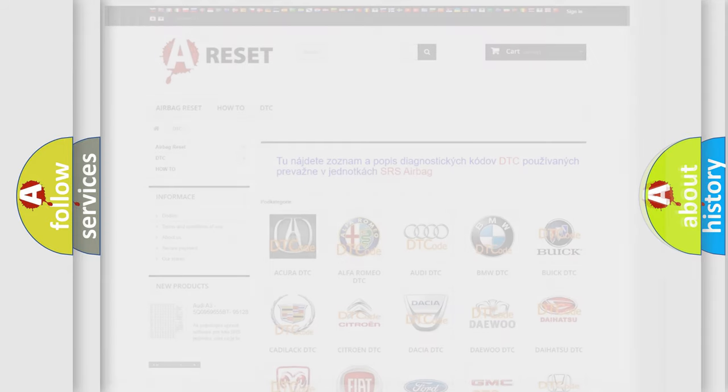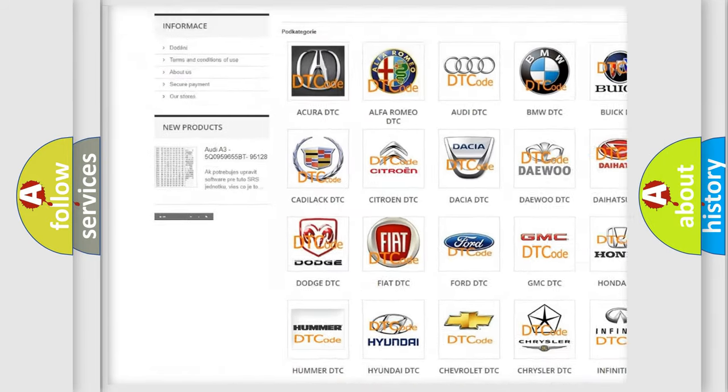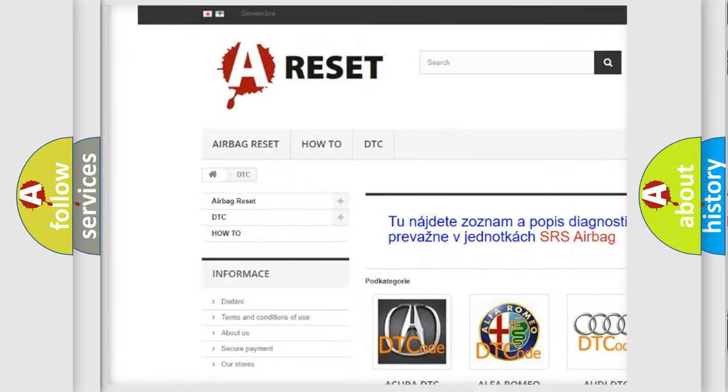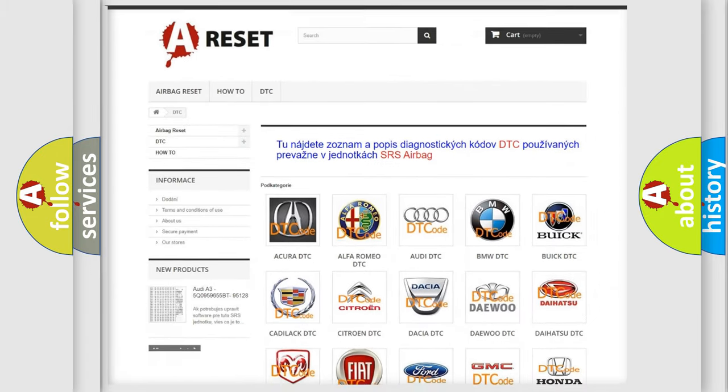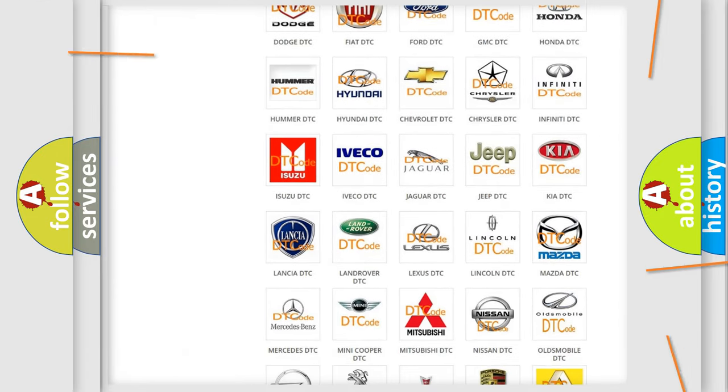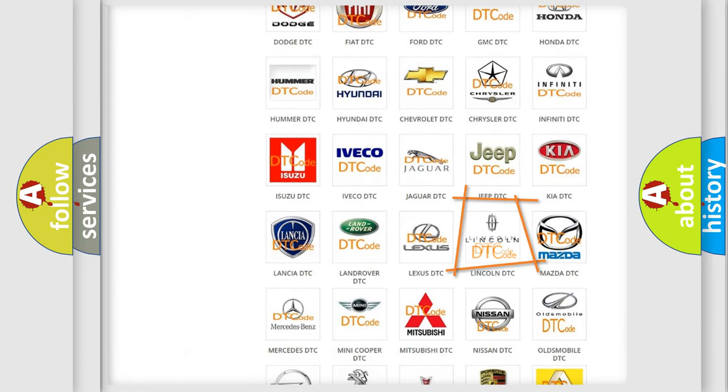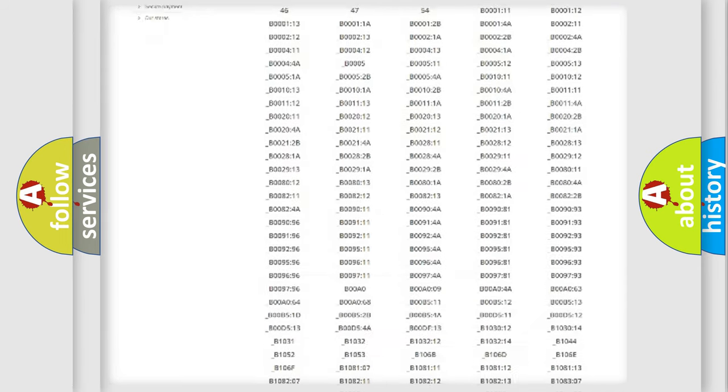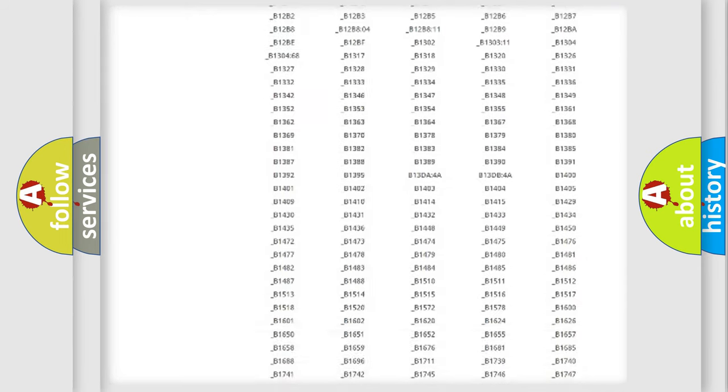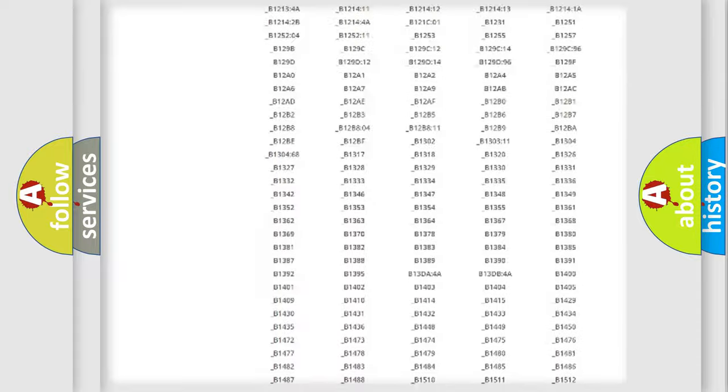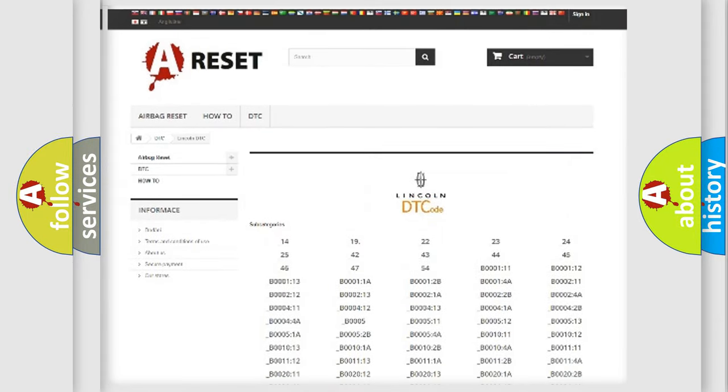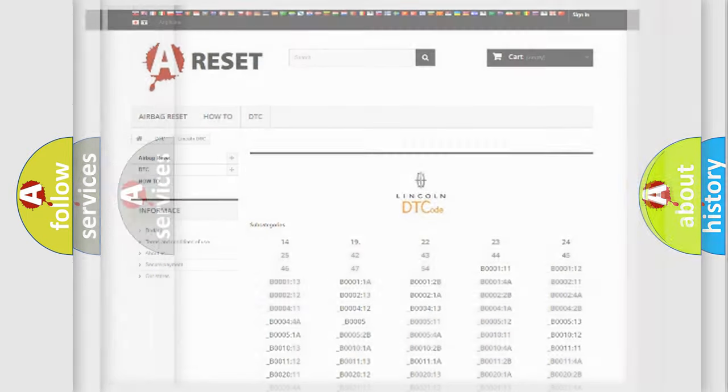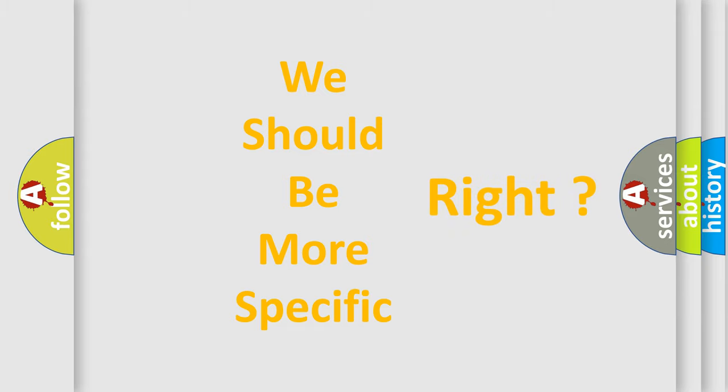Our website airbagreset.sk produces useful videos for you. You do not have to go through the OBD2 protocol anymore to know how to troubleshoot any car breakdown. You will find all the diagnostic codes that can be diagnosed in a car, Lincoln vehicles, and also many other useful things. The following demonstration will help you look into the world of software for car control units.